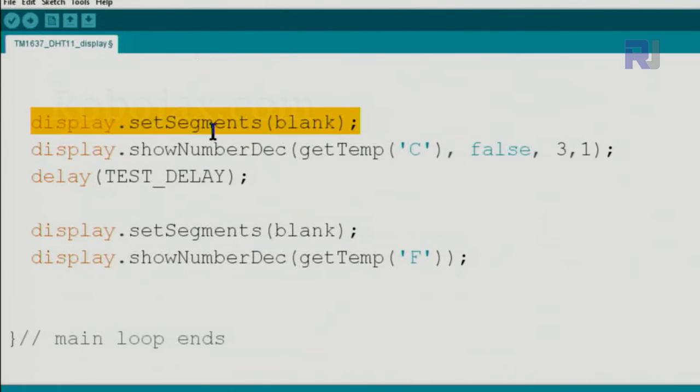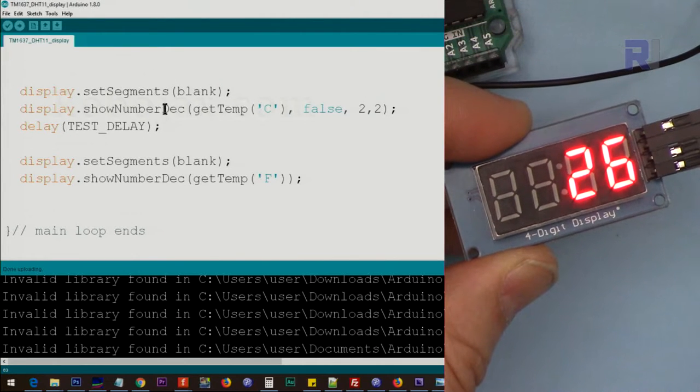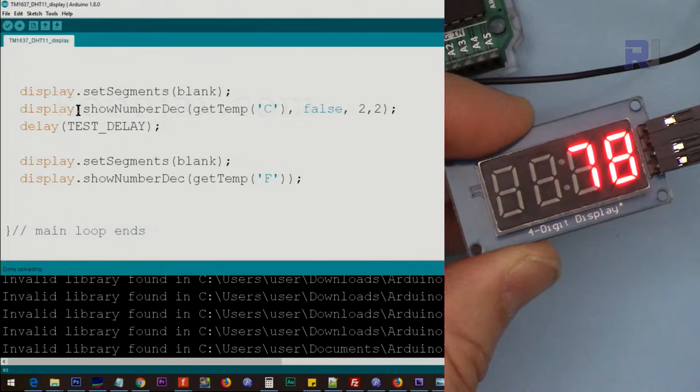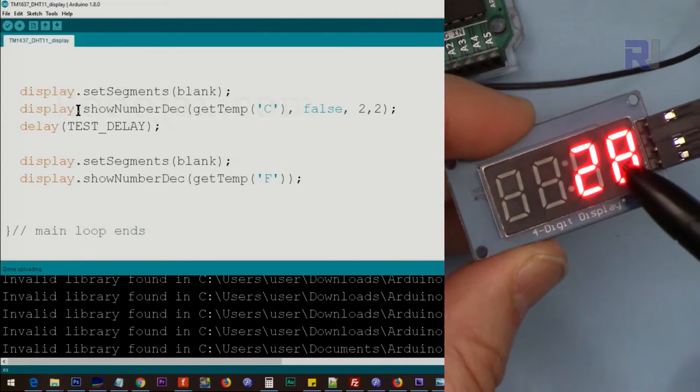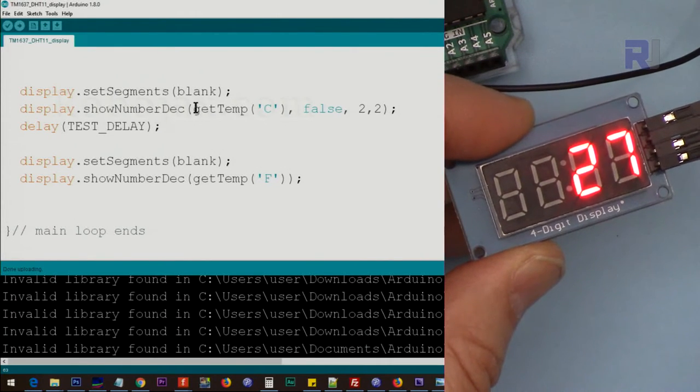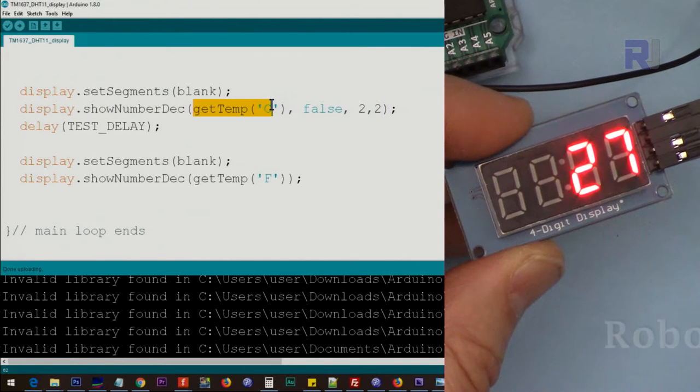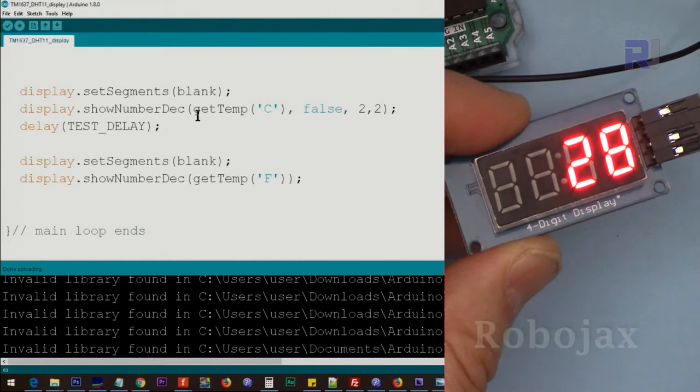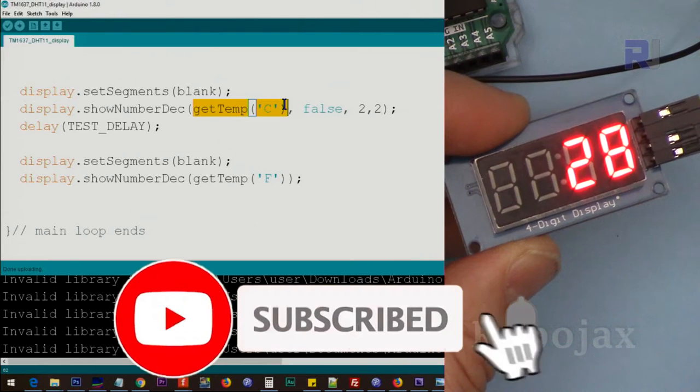Display.showNumberDecimal is responsible for sending the value to the screen, to the display, and we use getTemp with a C. This function will get the temperature in Celsius.